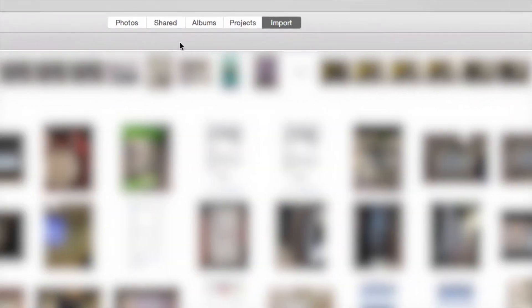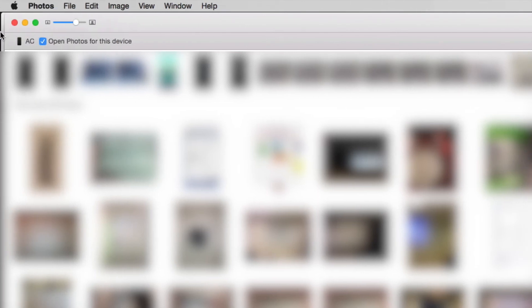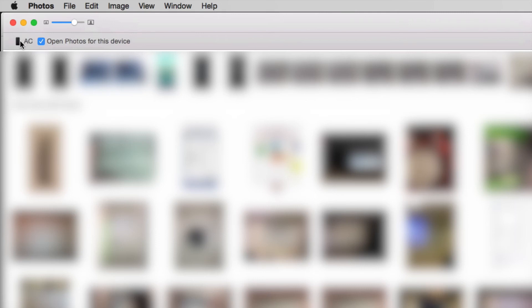Now under Import, you're going to see on your left hand corner, up here, you're going to see your iDevice, whatever it is, iPad or iPod, iPod Touch. And then you have to uncheck this.